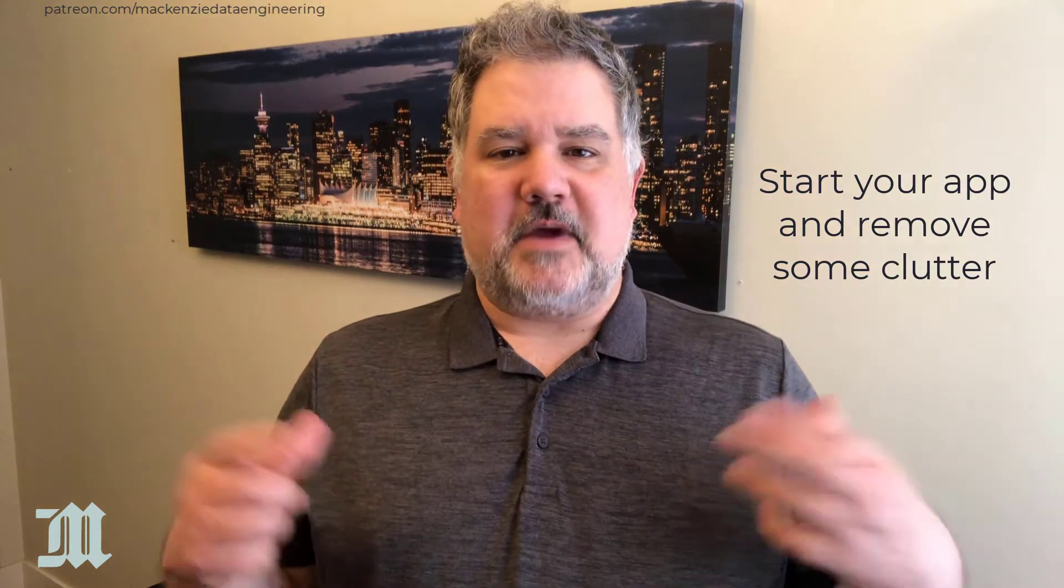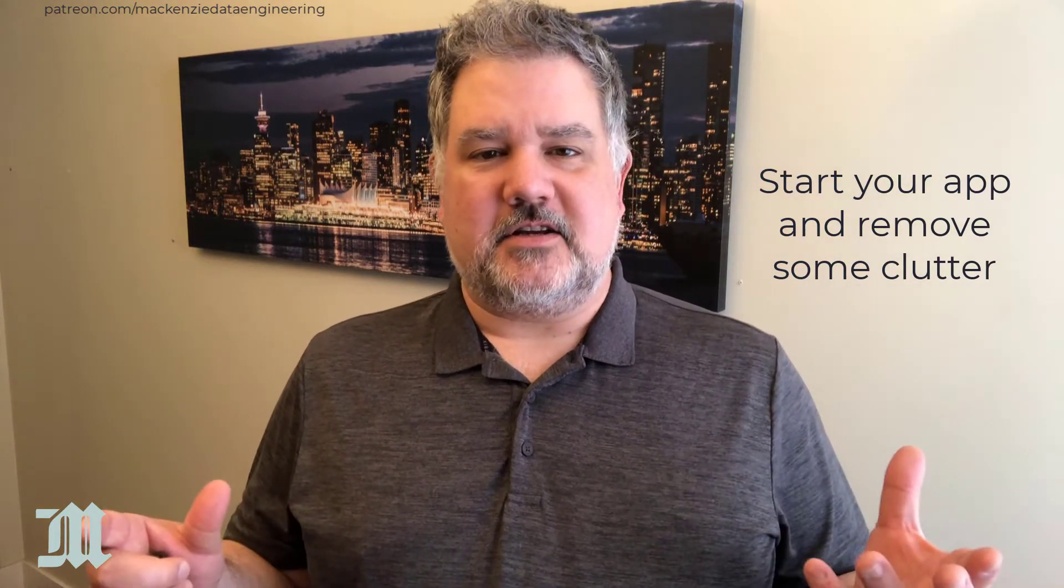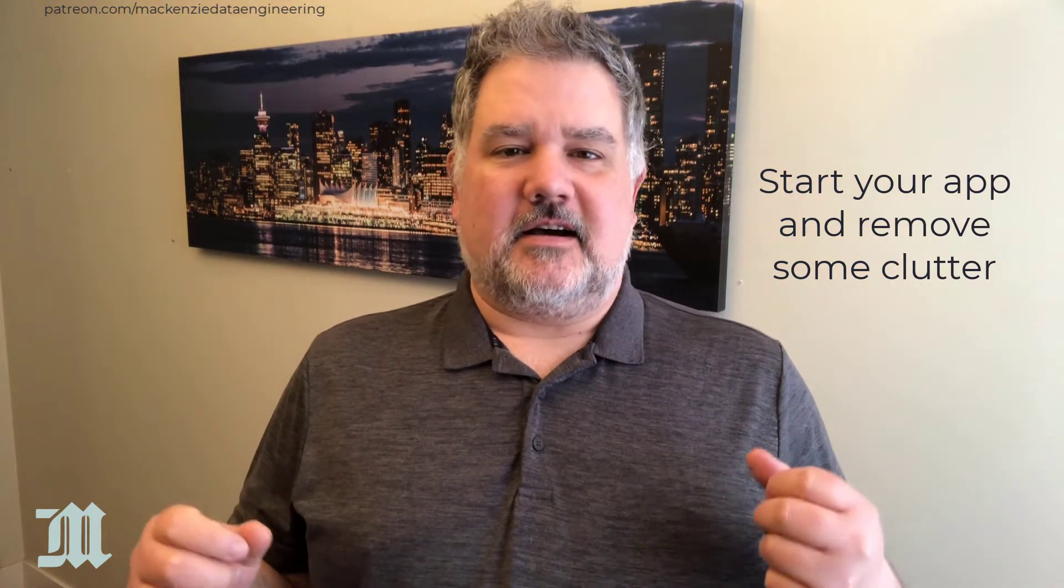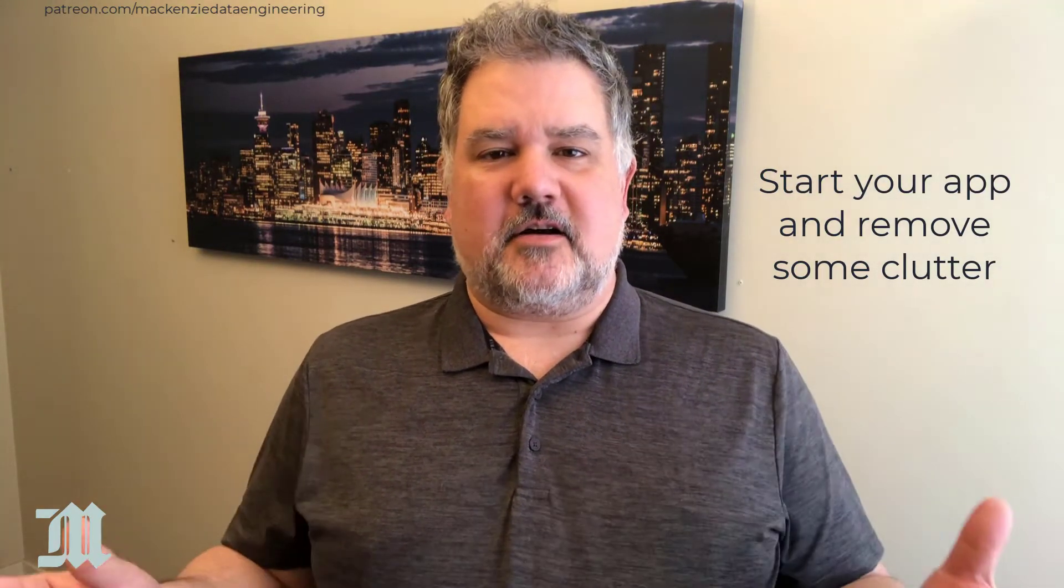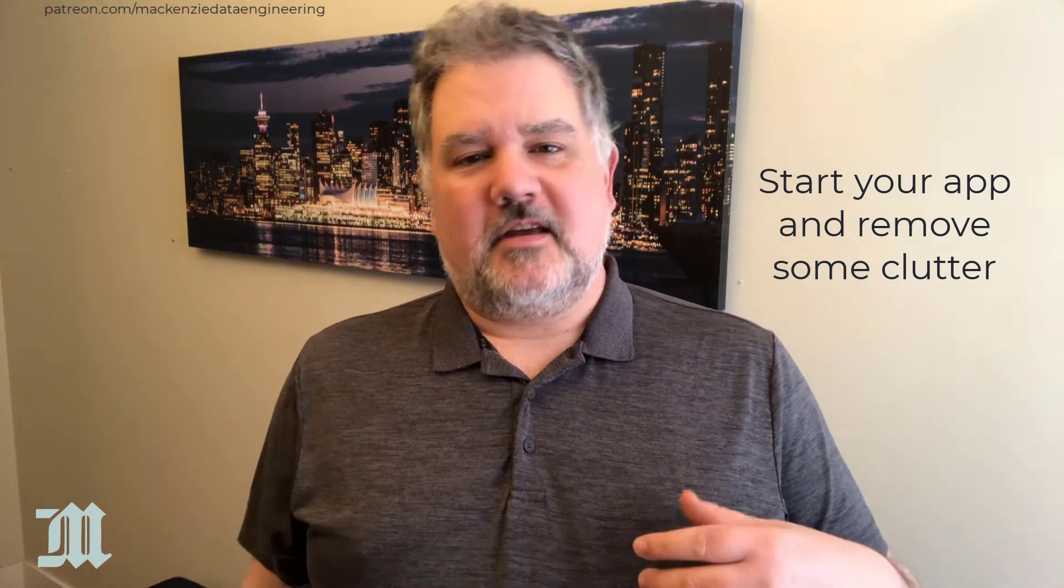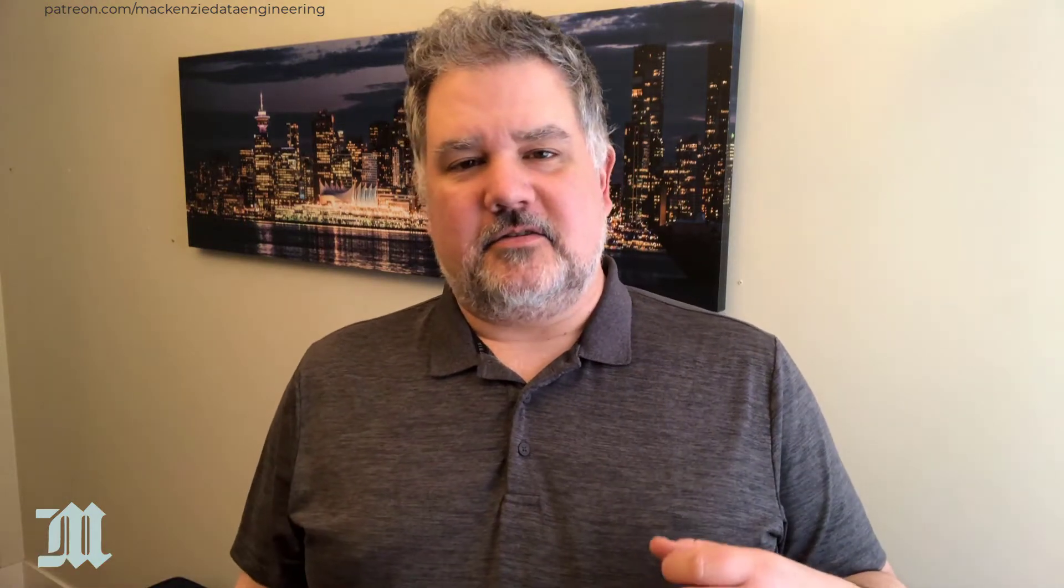We're going to go over the most basic ones that you can use to set a startup form and put a caption on the title bar and things like that so that your application starts the way that you want it to and hides some things from the users, though not everything. So without further ado, let's get to our startup options in Microsoft Access.